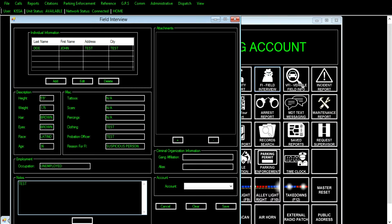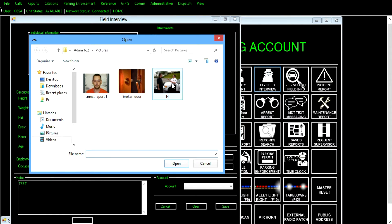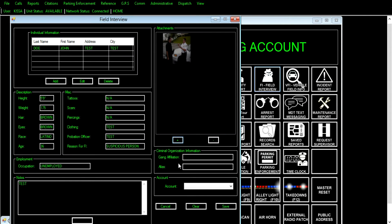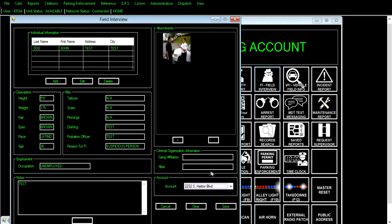After adding your notes, select a photo attachment. Finally, click on the account drop-down menu to select the appropriate account for which you are creating the report. Then click save.